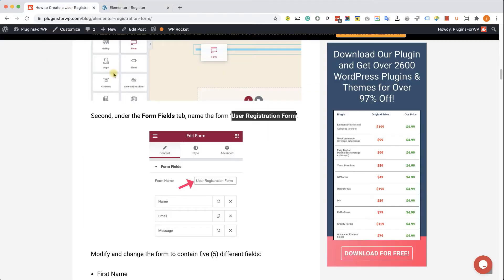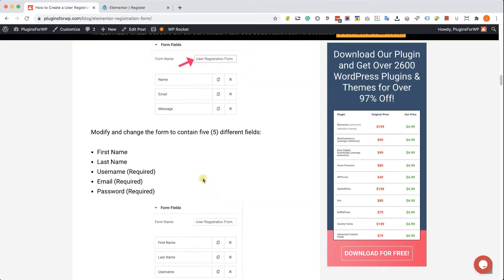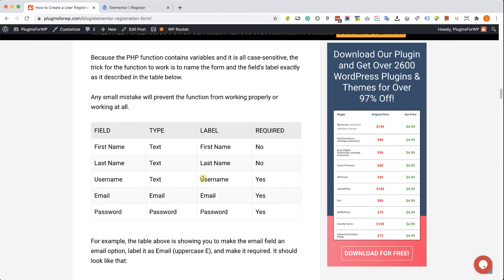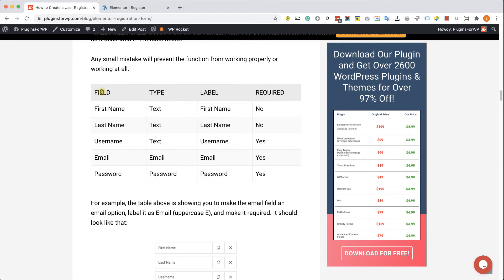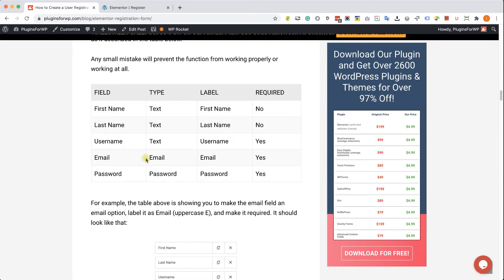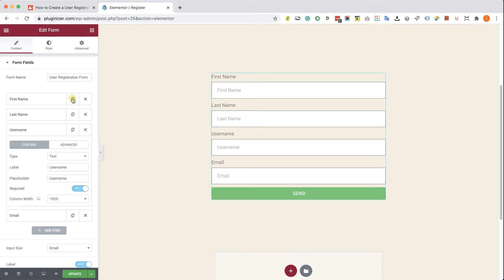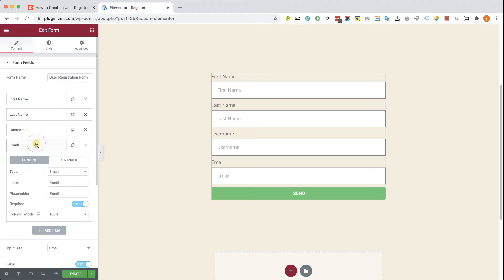Now we have two more fields to create: the email and the password. And I created a table for you that will show you exactly what kind of field type it should be, what the label should be, and of course if it's required or not. So you can just check this table in the written blog post. You have the link in the description down below. And that will help you to remember what kind of fields to create.